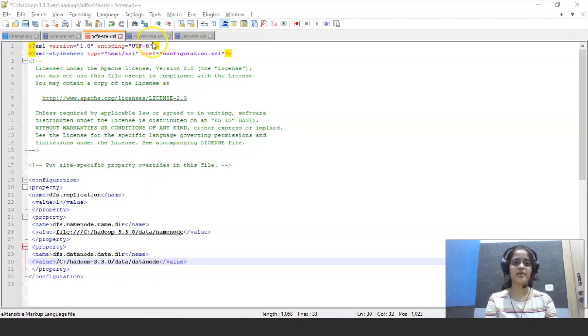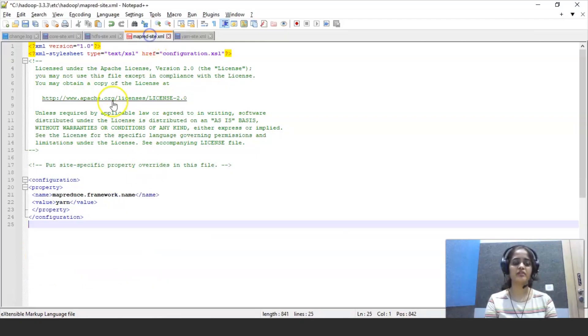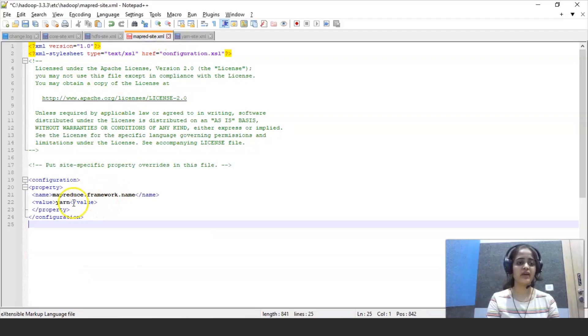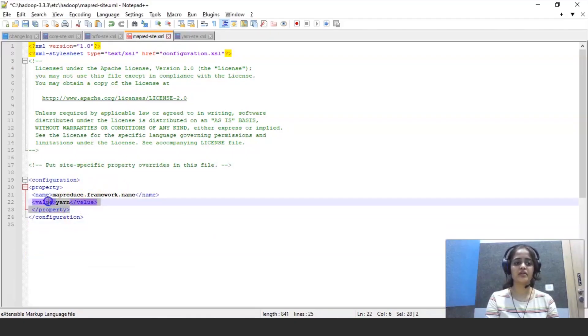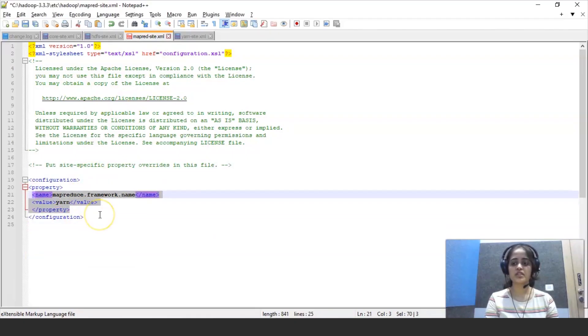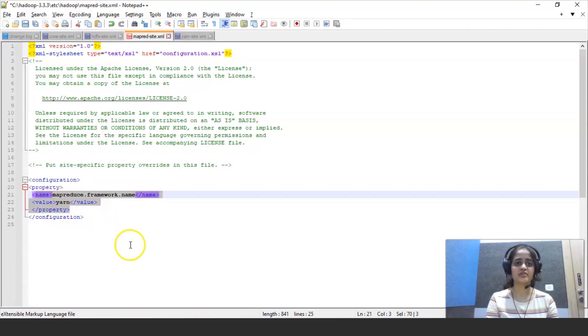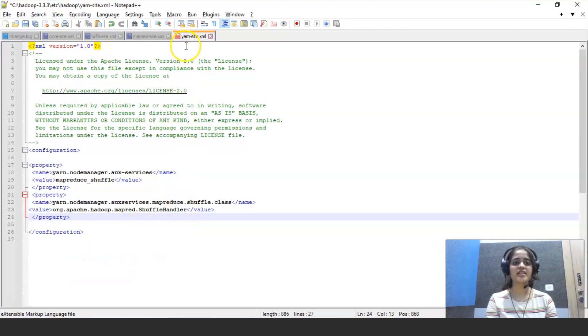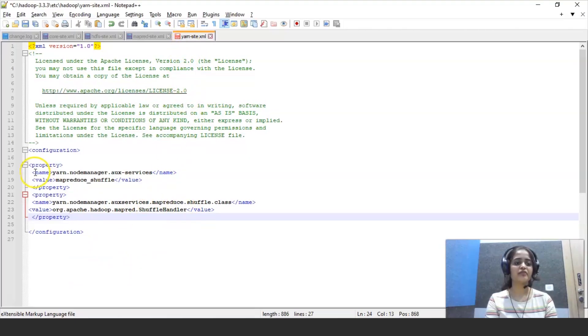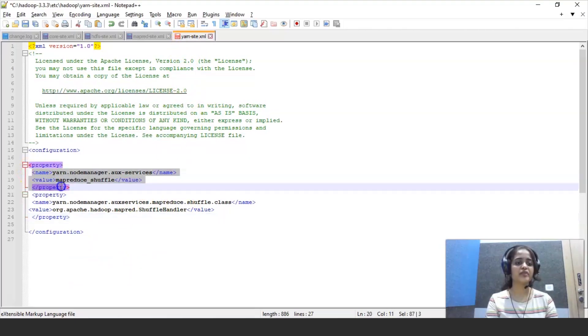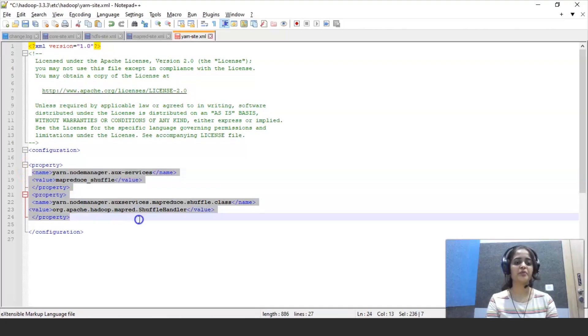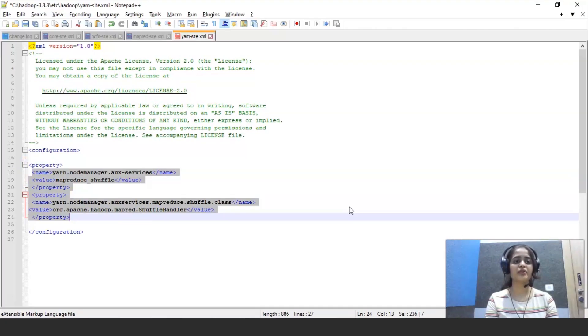Next let's see map reduce site file. This is also an XML file. We have to write this much code. This is a small bit of code that we need to write with name value and property tags. In yarn site.xml file we have to write this code with same name value and property tags. This is all we need to write in XML sites.